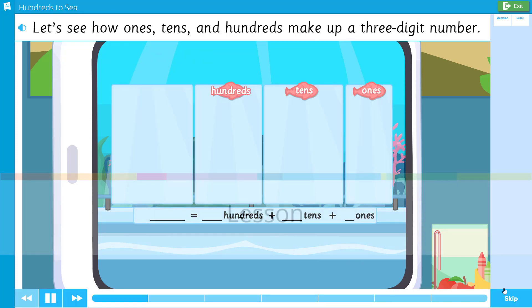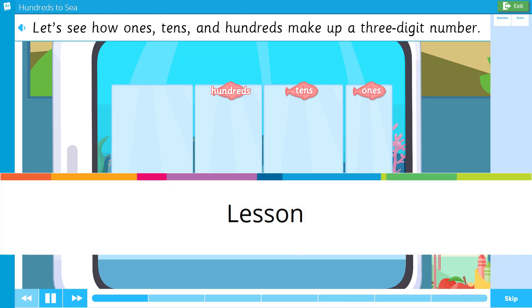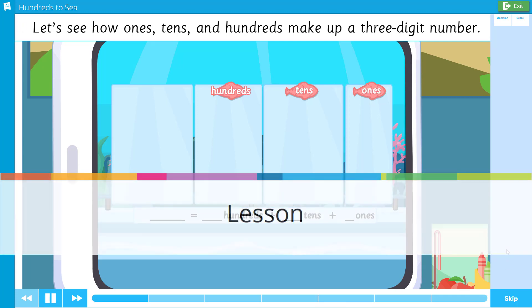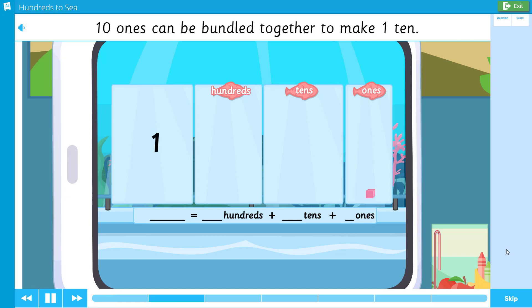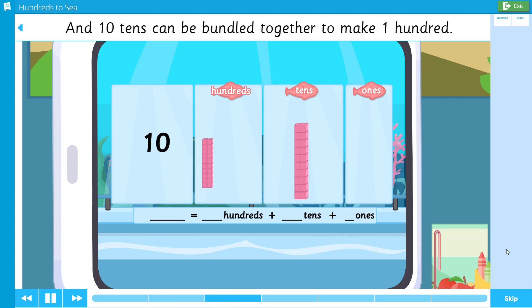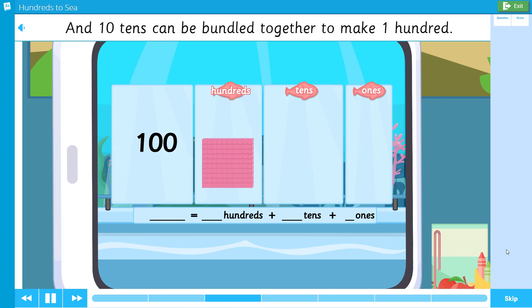Let's see how ones, tens, and hundreds make up a three-digit number. Ten ones can be bundled together to make one ten, and ten tens can be bundled together to make one hundred.